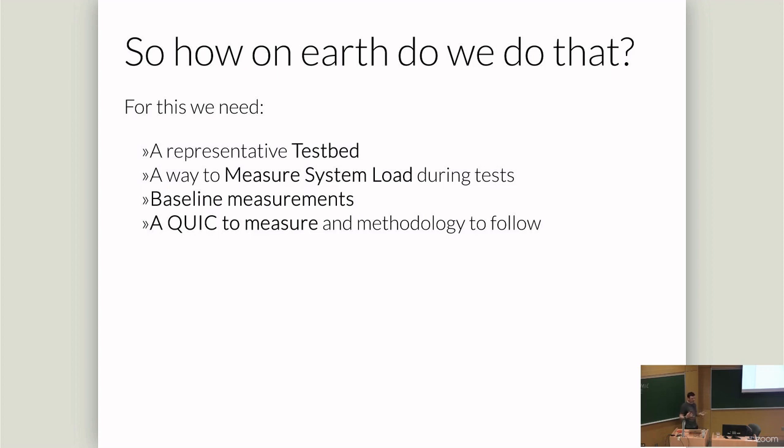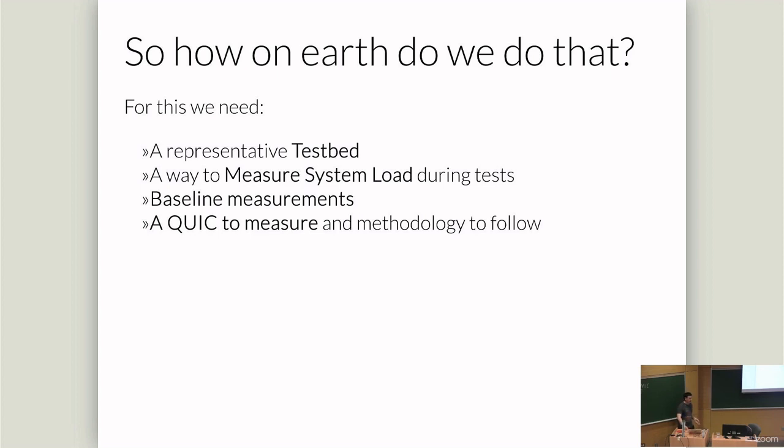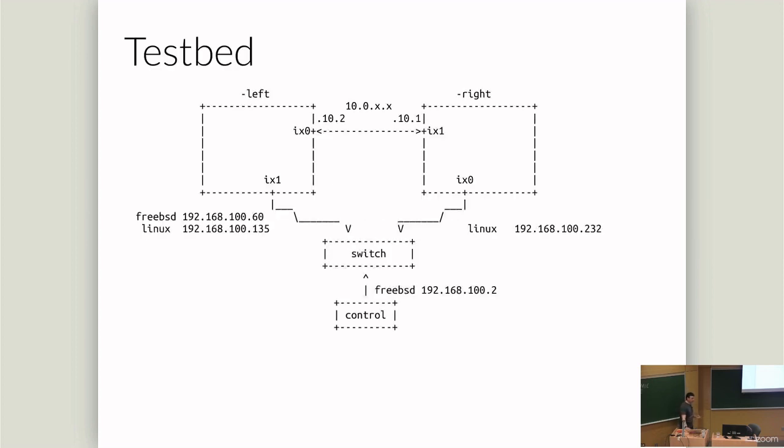To run these tests, we need to build up a test bed which we think is reasonably representative of real-world usage, or at least describable in a way which is reproducible for someone else to do it. We want to measure system load during tests because we're going to use the CPU saturation as a proxy variable for looking at performance. Pull in some baseline measurements so we know how fast we should be able to go. And then finally, we need a QUIC to measure and some sort of methodology to follow, which will give us consistent results.